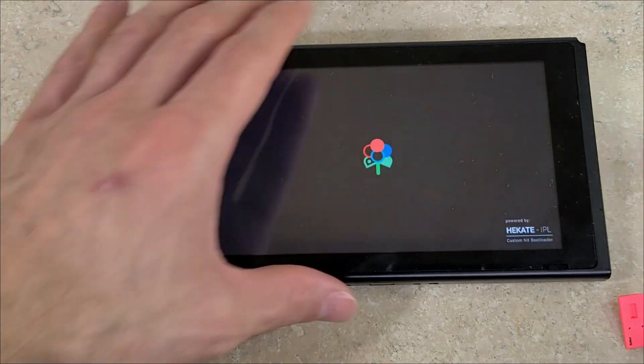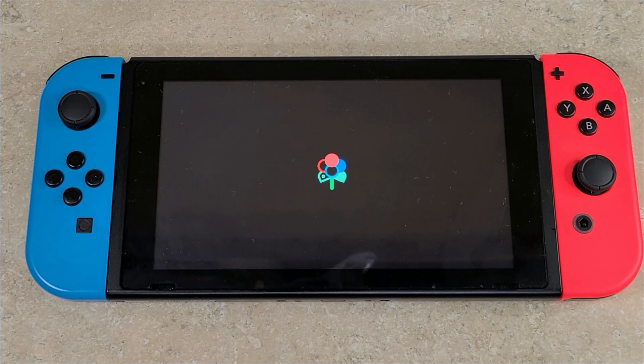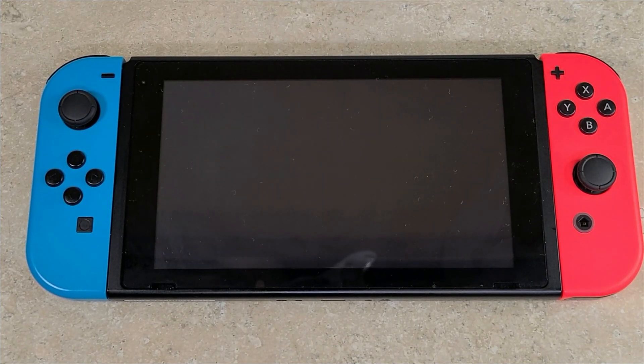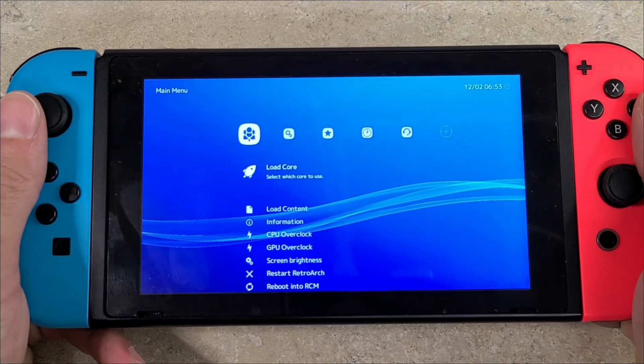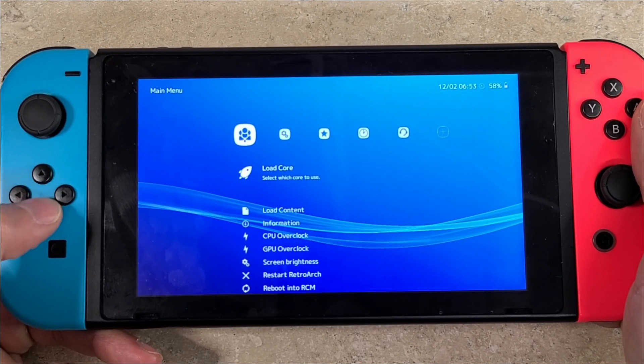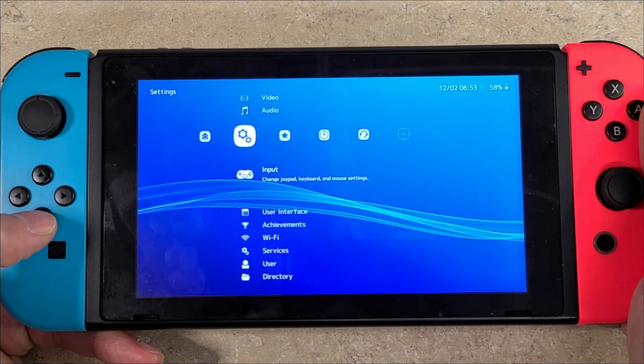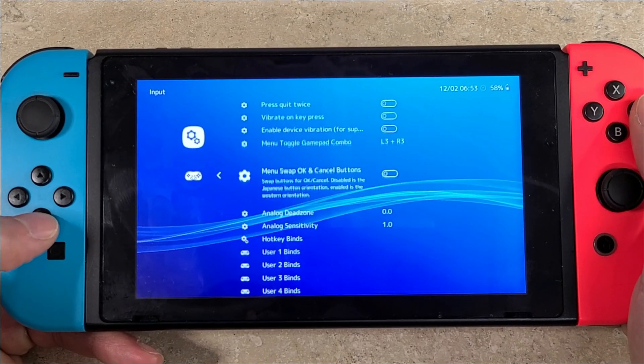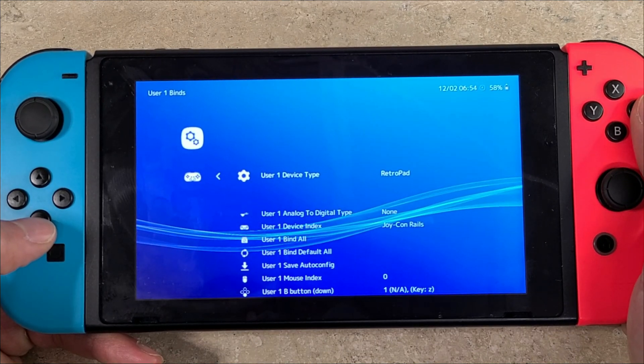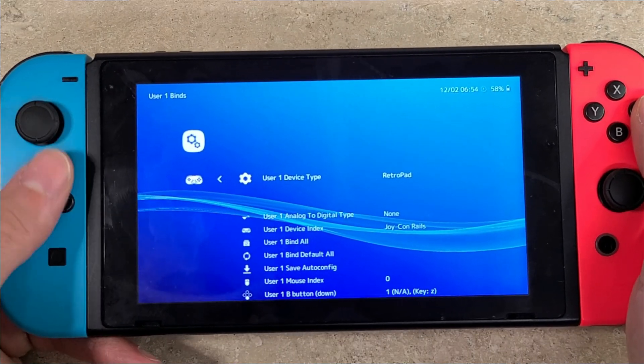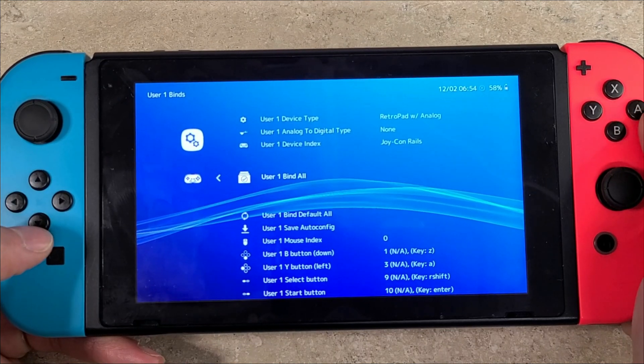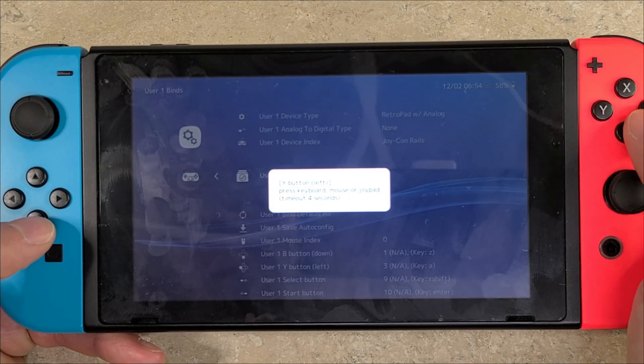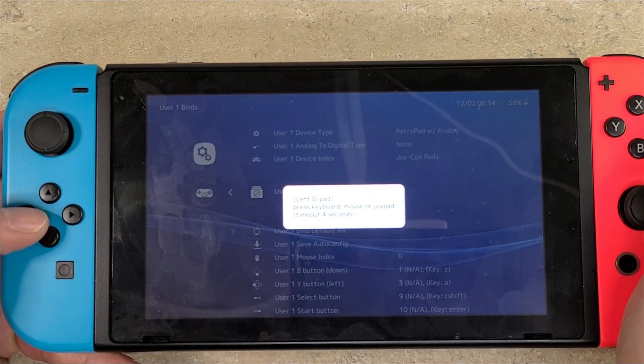All right, welcome to Lakka and its RetroArch front end. This is what you'll be greeted with when you first boot into it. The first thing you really want to do is map your controller out. You're going to go to settings, then to input, and you're going to go down to User 1 Binds. You're going to change it from RetroPad to RetroPad with analog. Then go down to User 1 Bind All, select that, and you'll be presented with each button. You're going to press the button in whatever fashion you'd like to have your controller mapped out.